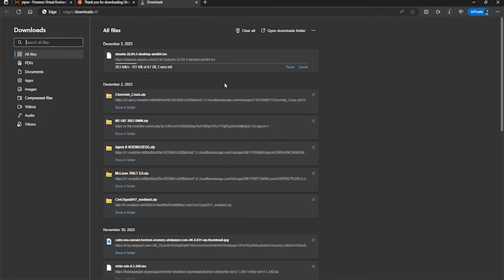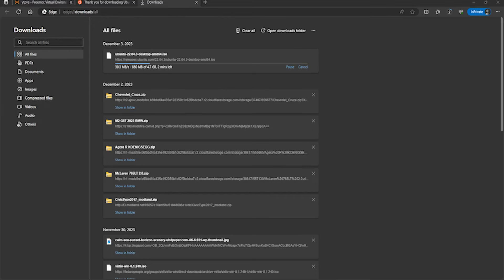I won't show you the actual installation, but I'll just show you it booting up into the live environment because it's pretty self-explanatory from there. I'll just wait for this to download and then I'll be back with you where we'll create the Ubuntu virtual machine.